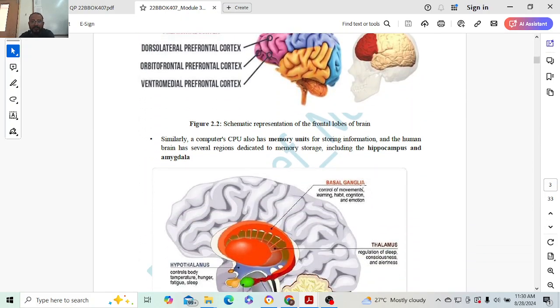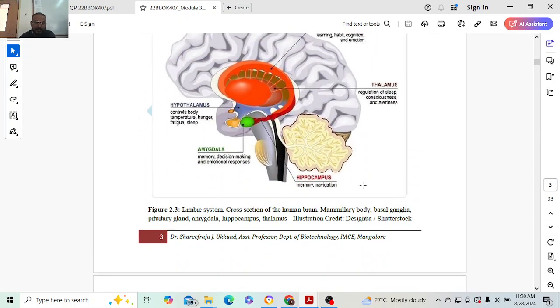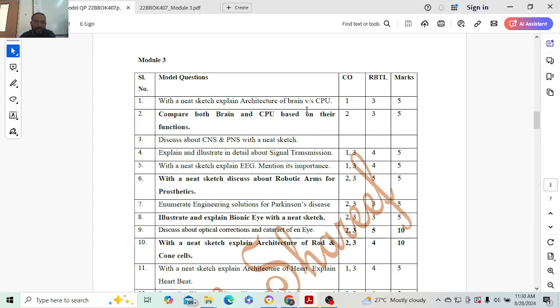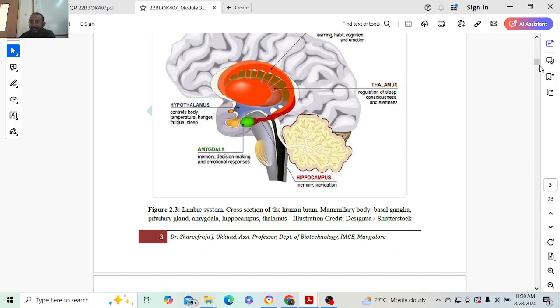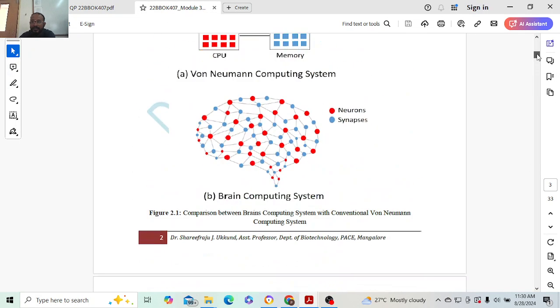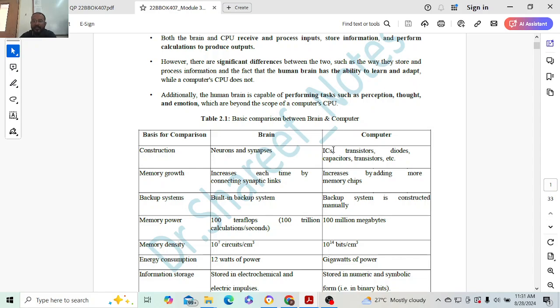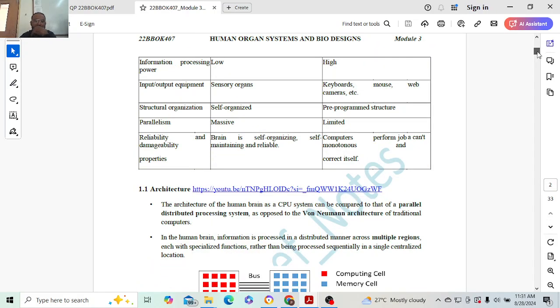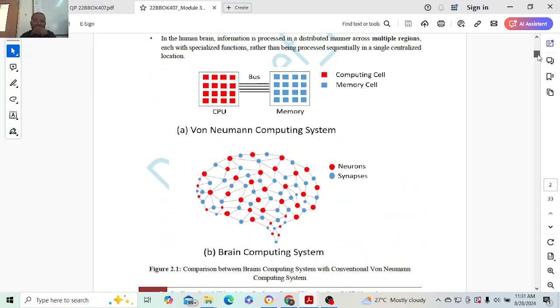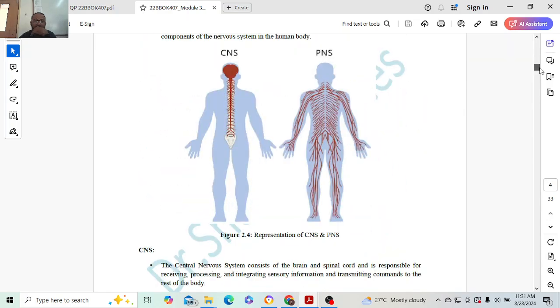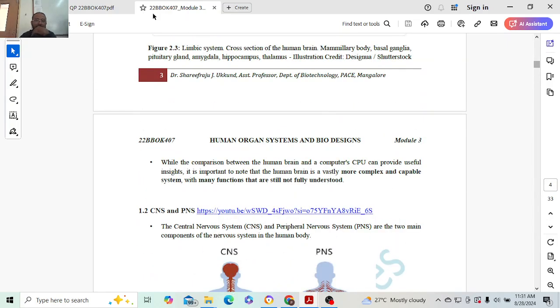Next question: compare both brain and CPU based on their functions. Five marks. Based on their functions you need to compare. The basic comparison includes function, brain, and computer. If you are comparing neurons and synapses, here the same work function will be done by ICs, transistors, diodes, capacitors, etc. Similarly for memory growth, backup, all those things. Around ten points, so ten to five marks you will get.